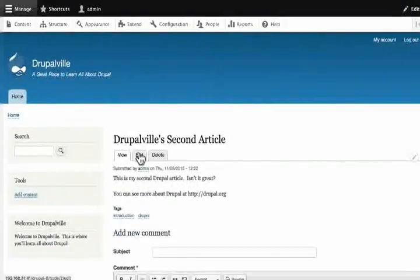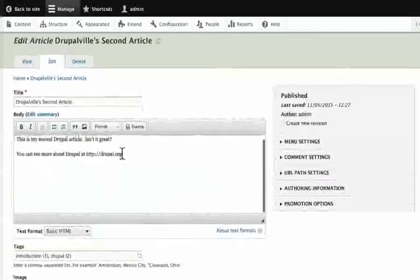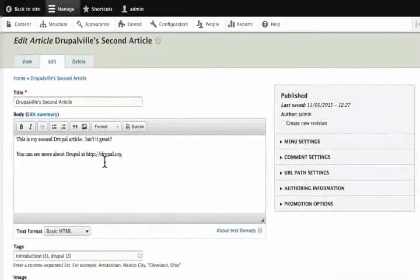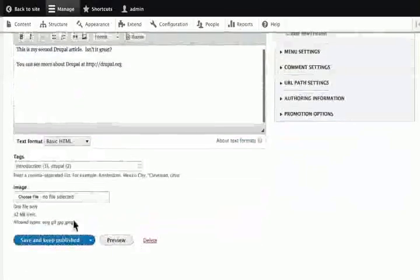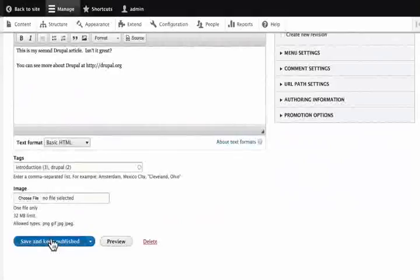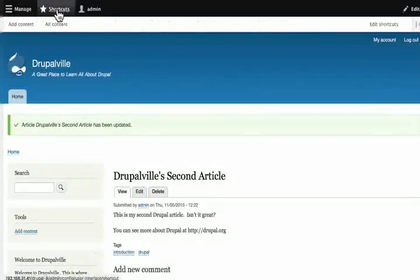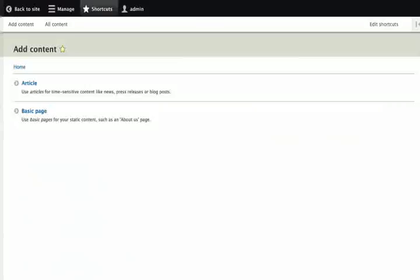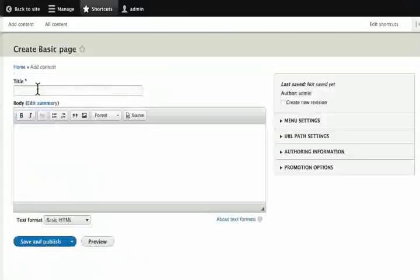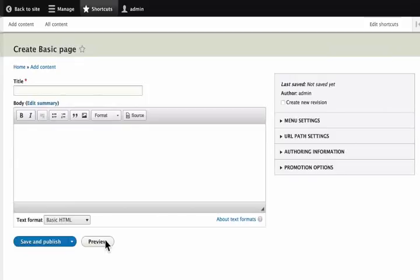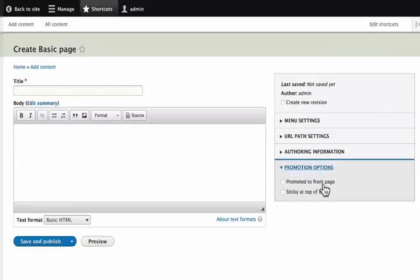Let us click on edit link. We can insert anything we want here. Drupal gives a lot of options by default. Let us click on save and keep published. We can use content types for anything. Let's add another item. Click on shortcuts and add content. Choose basic page. Basic page contains the title and the body. There are no tags or images. It is not promoted to the front page by default.